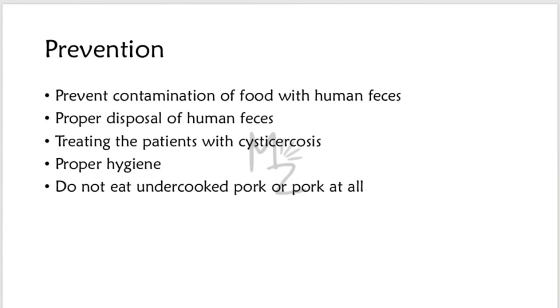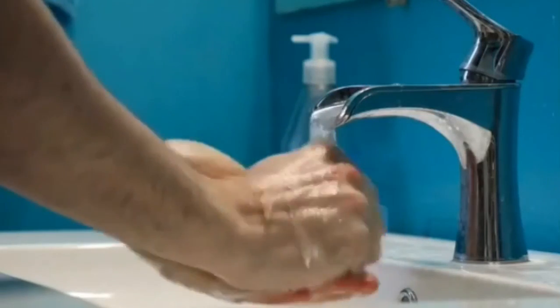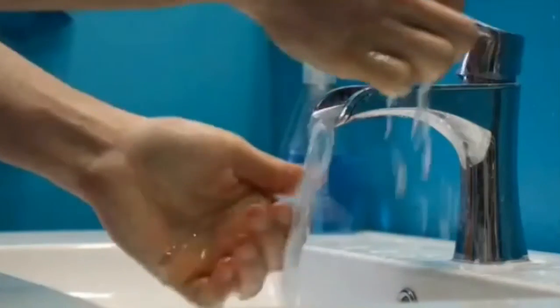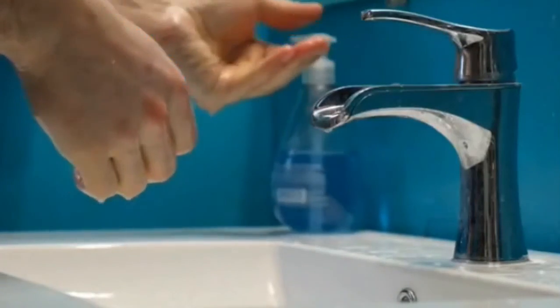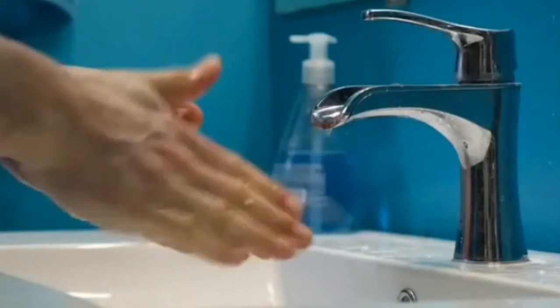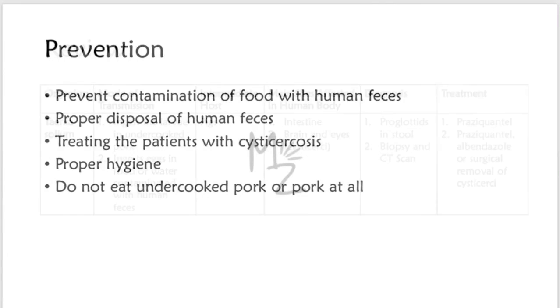Prevention. Prevention from teniasis involves cooking pork adequately and disposing waste, human feces properly, so that pigs cannot ingest human feces. Prevention of cysticercosis consists of treatment of patients to prevent auto-infection plus observation of proper hygiene, including hand-washing, to prevent contamination of food with the eggs. And remember, do not eat undercooked pork or pork at all.